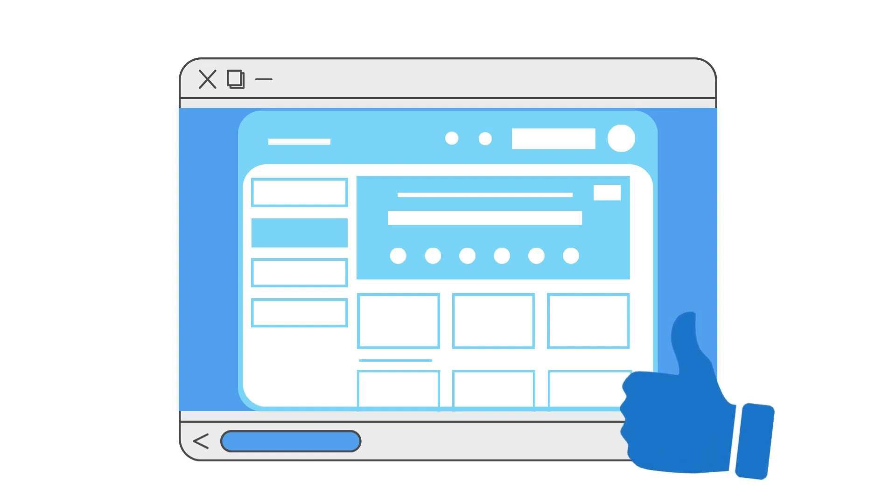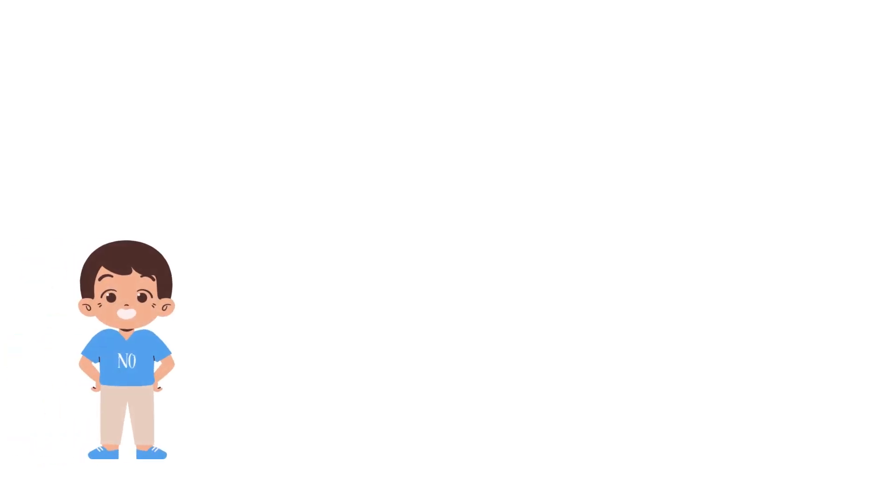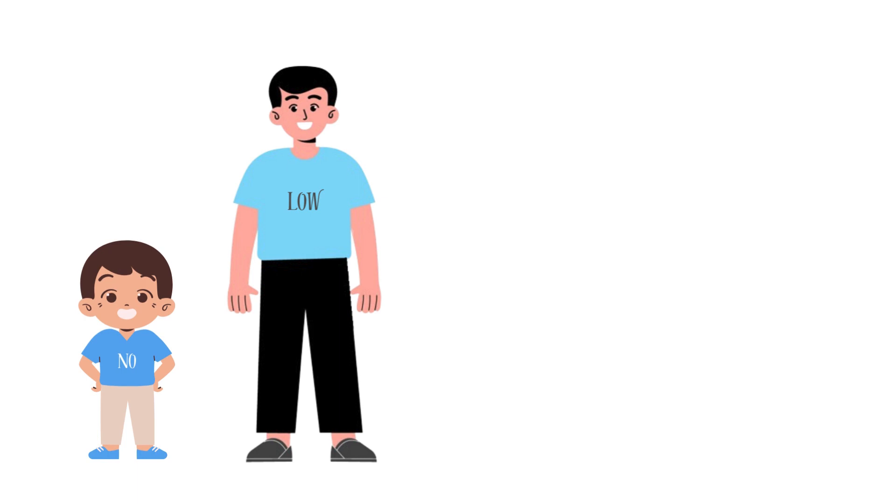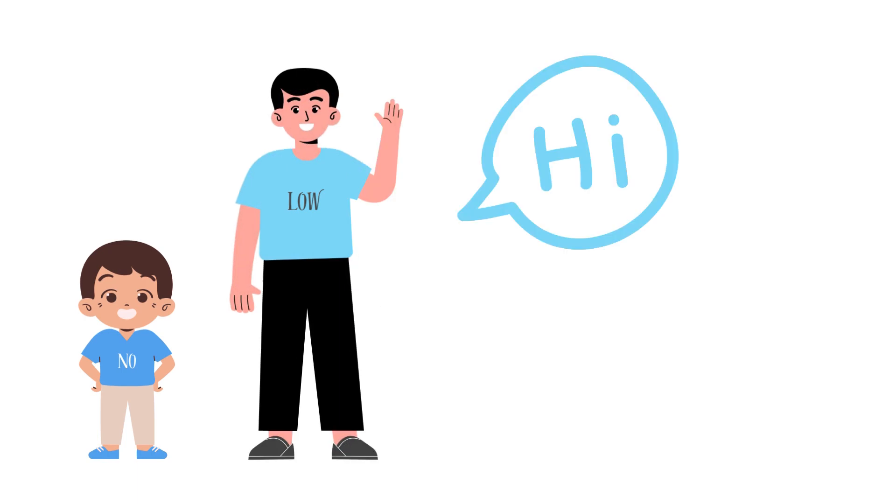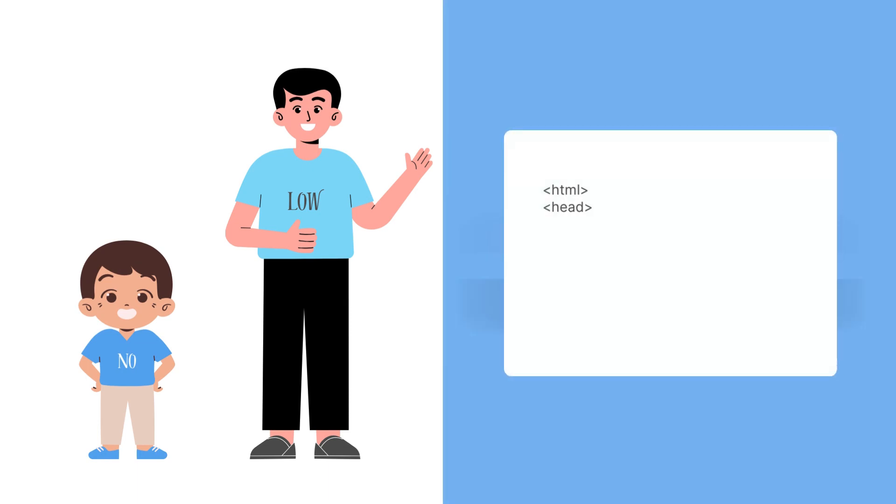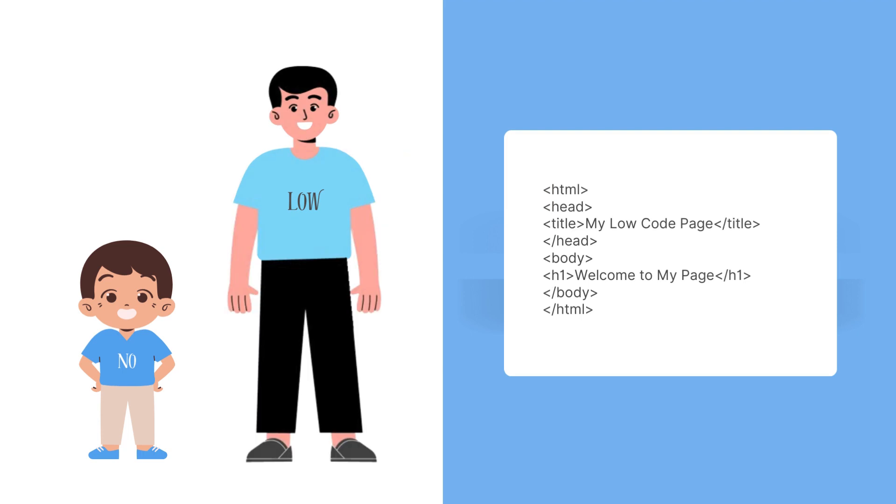Interestingly, no-code has an older brother named low-code, and low-code will also help you in building software, but it will ask you to write just a tiny bit of code. So no-code and low-code aren't really that new. They have been around for a while now.